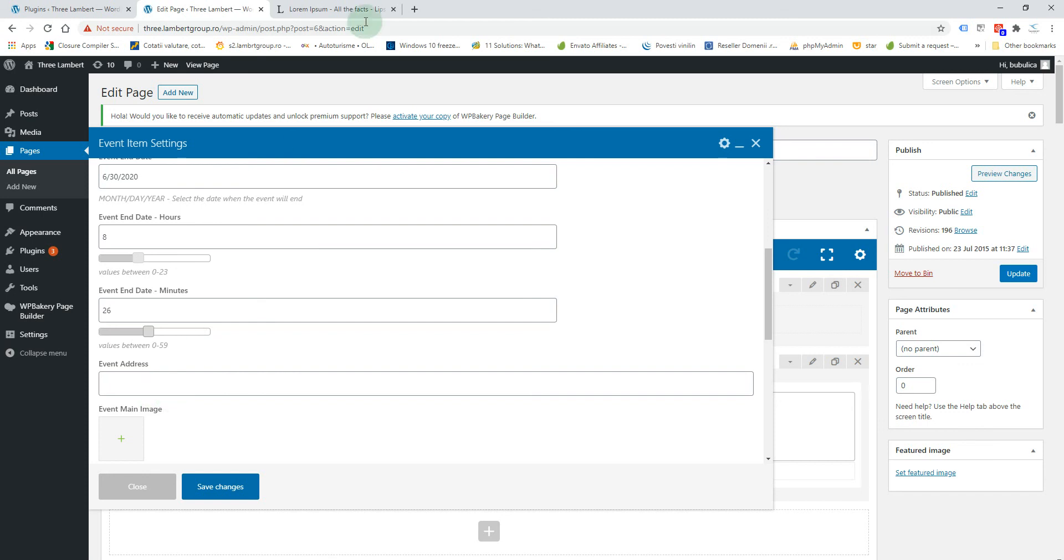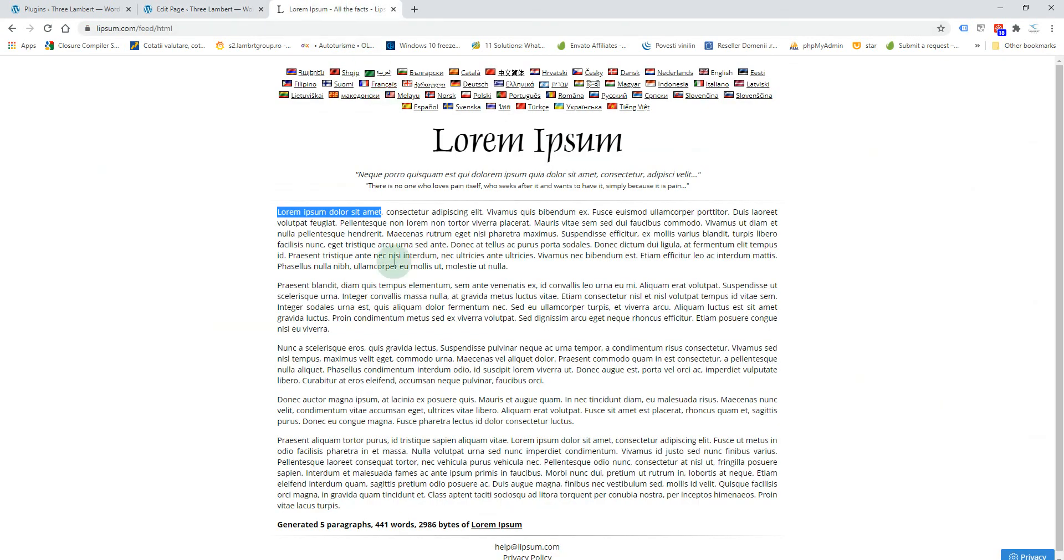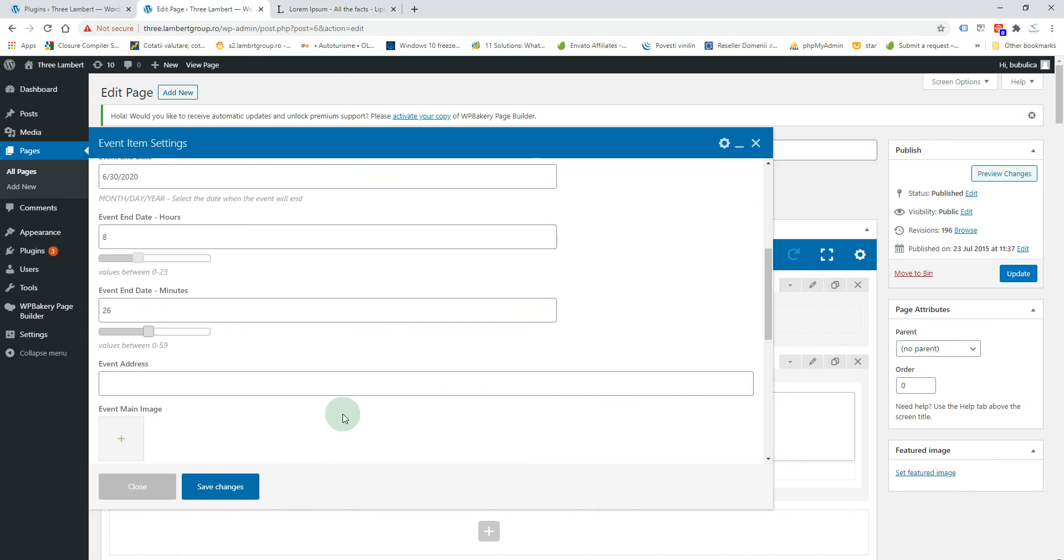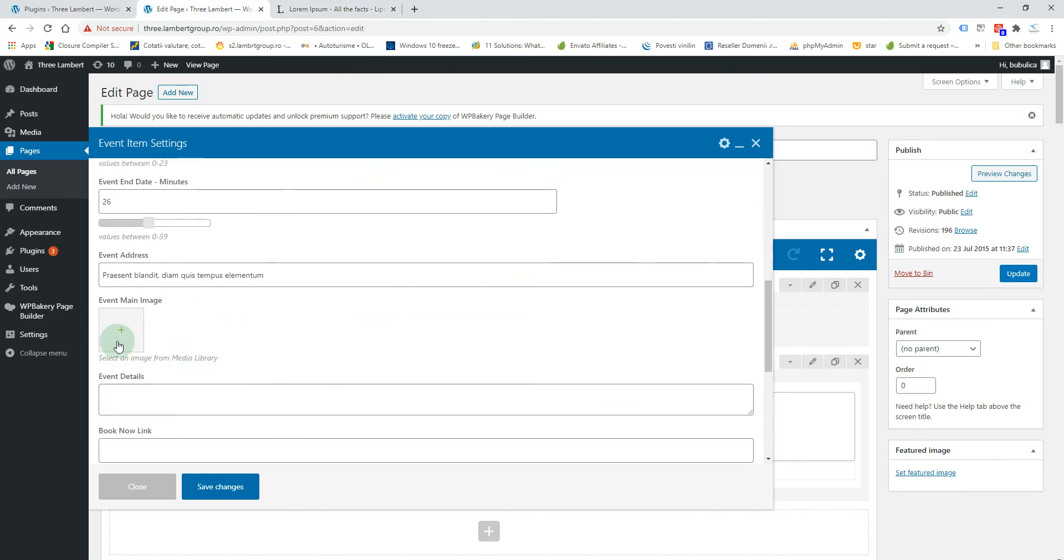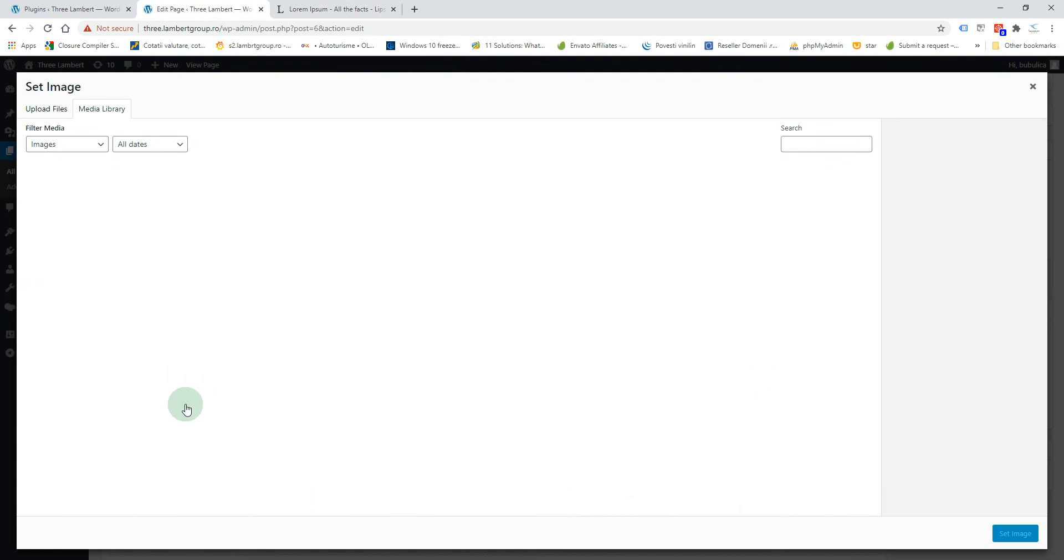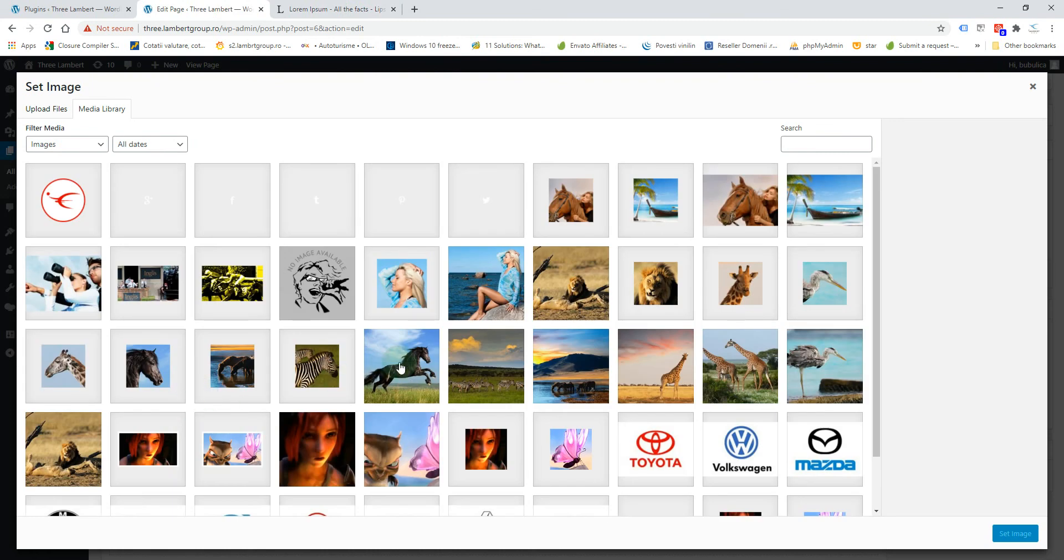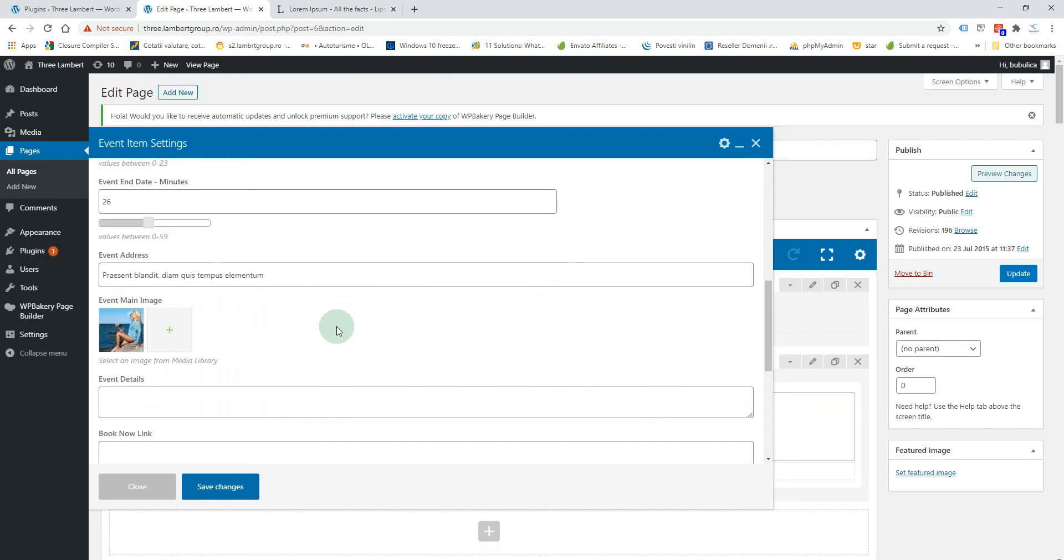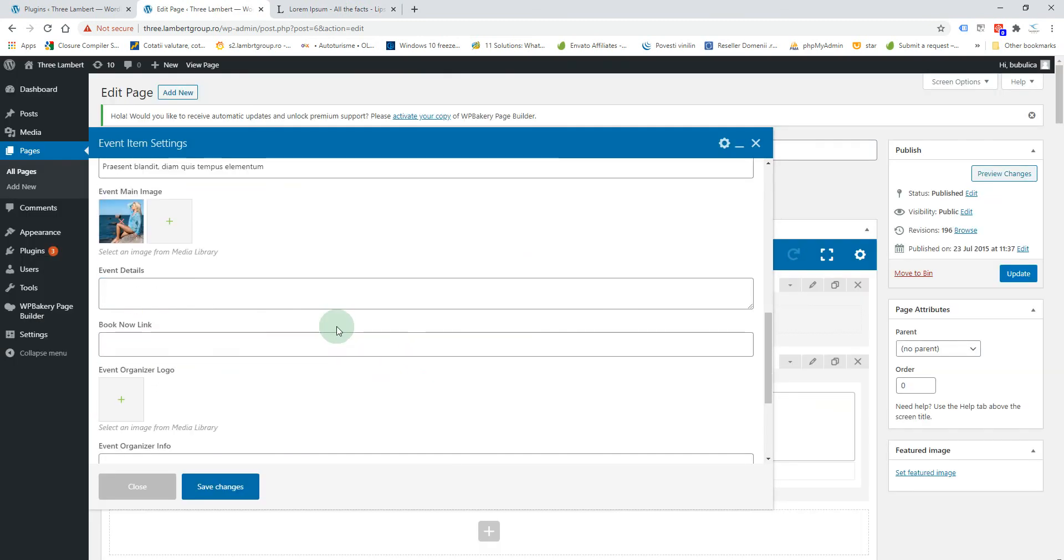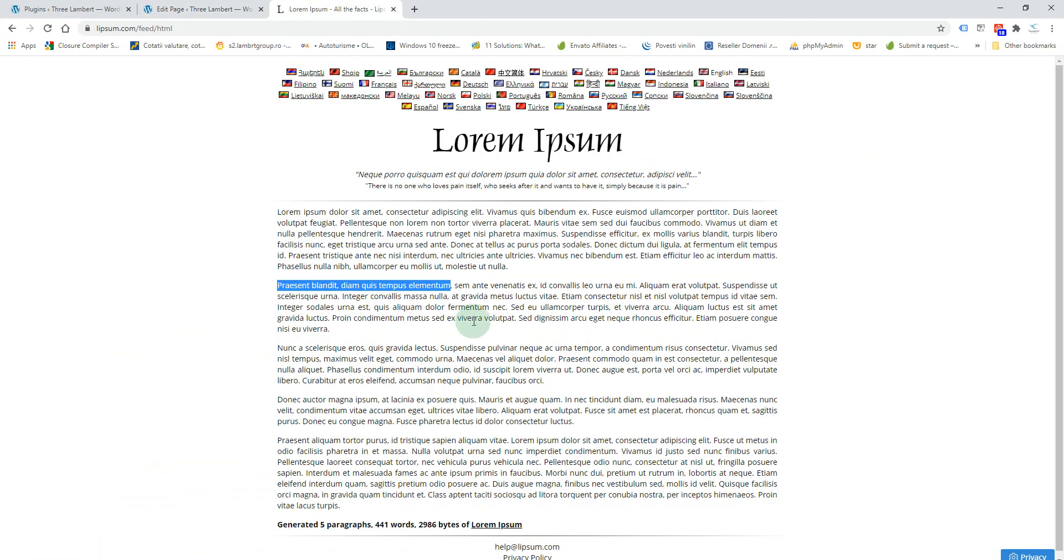You have event address, you'll add the event address, the event main image. Let's select an image.